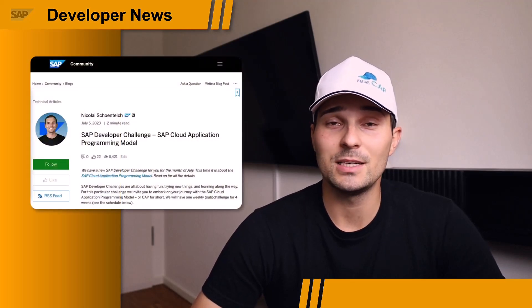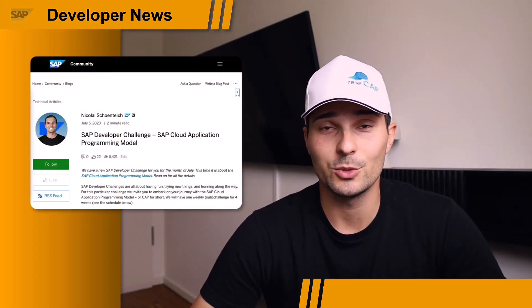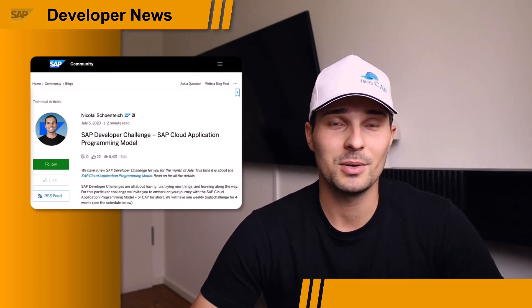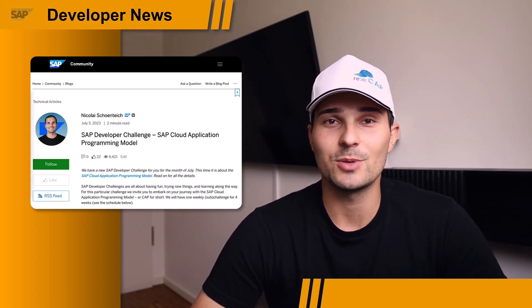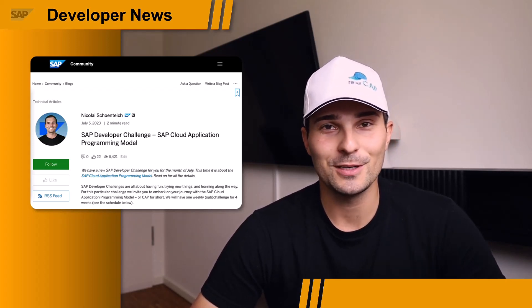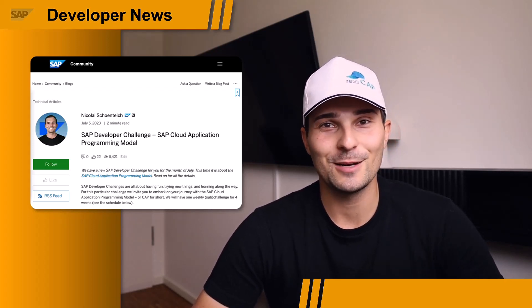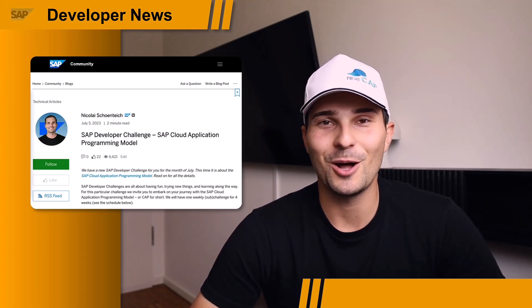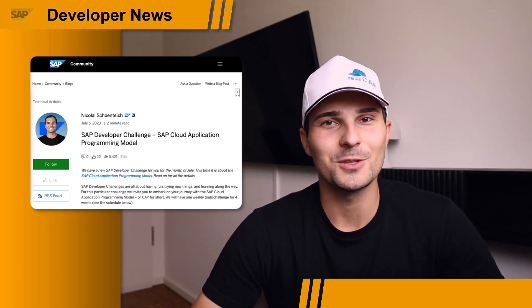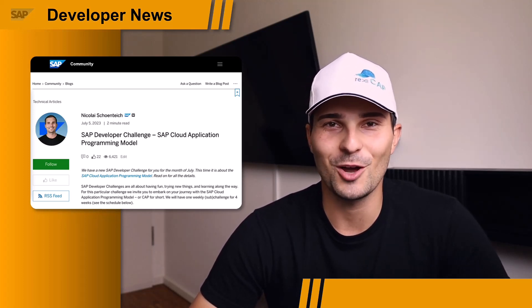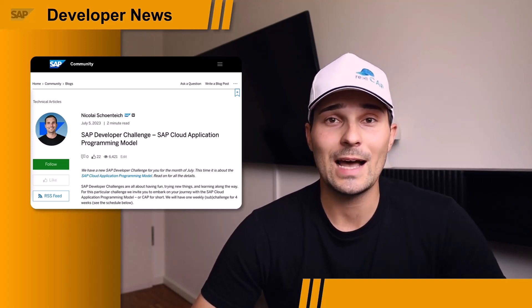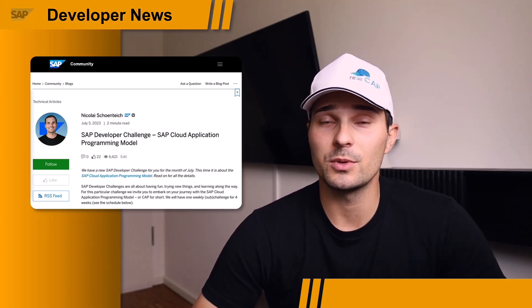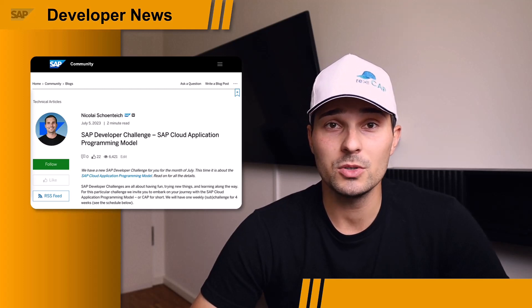Moving over to CAP. I'm running the SAP Developer Challenge for the month of July, which is all about CAP, and we are building an application that allows you to track golf rounds. Don't worry if you don't know anything about golf — it's not a problem. We have all the necessary information in the corresponding blog posts. So if you always wanted to learn CAP and learn together with the community, check out these blog posts.